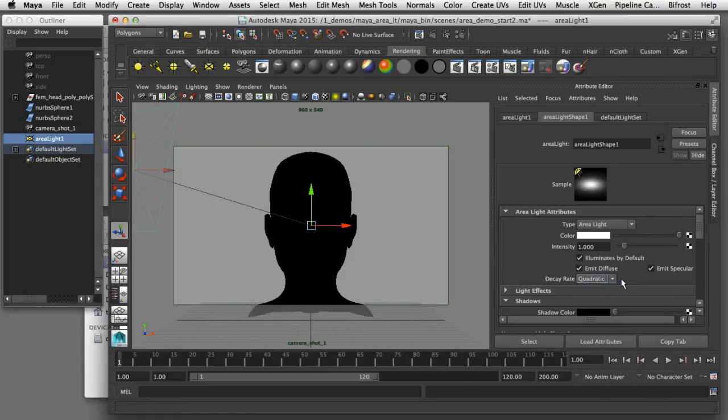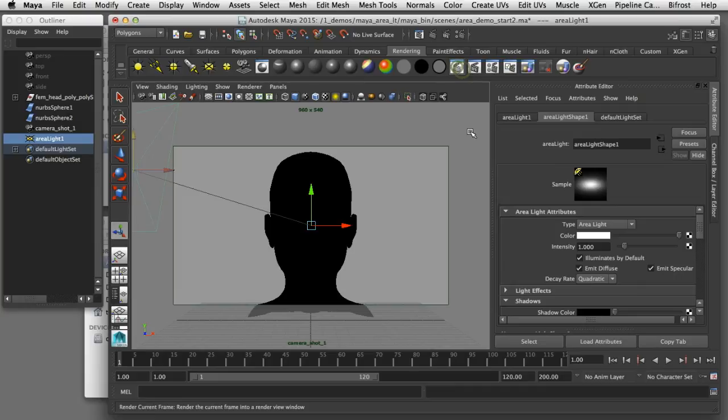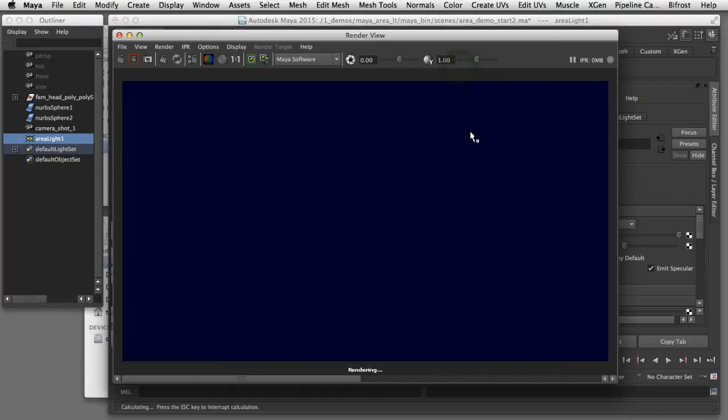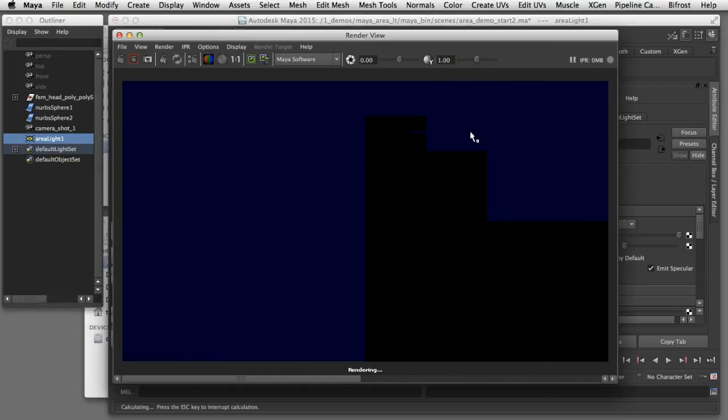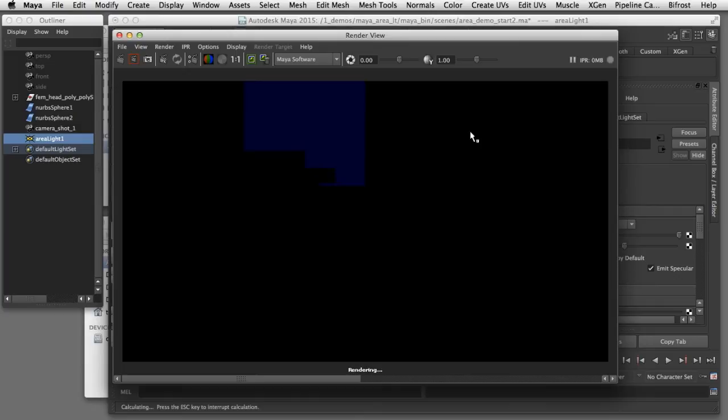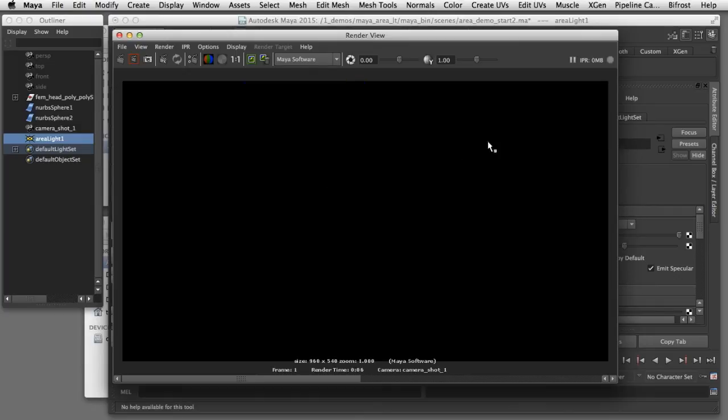With quadratic decay enabled here I'll now render the scene again and we can see the results of that effect. What you'll notice here is a black screen because when quadratic decay is turned on the intensity of the light is no longer strong enough to reach the subject.